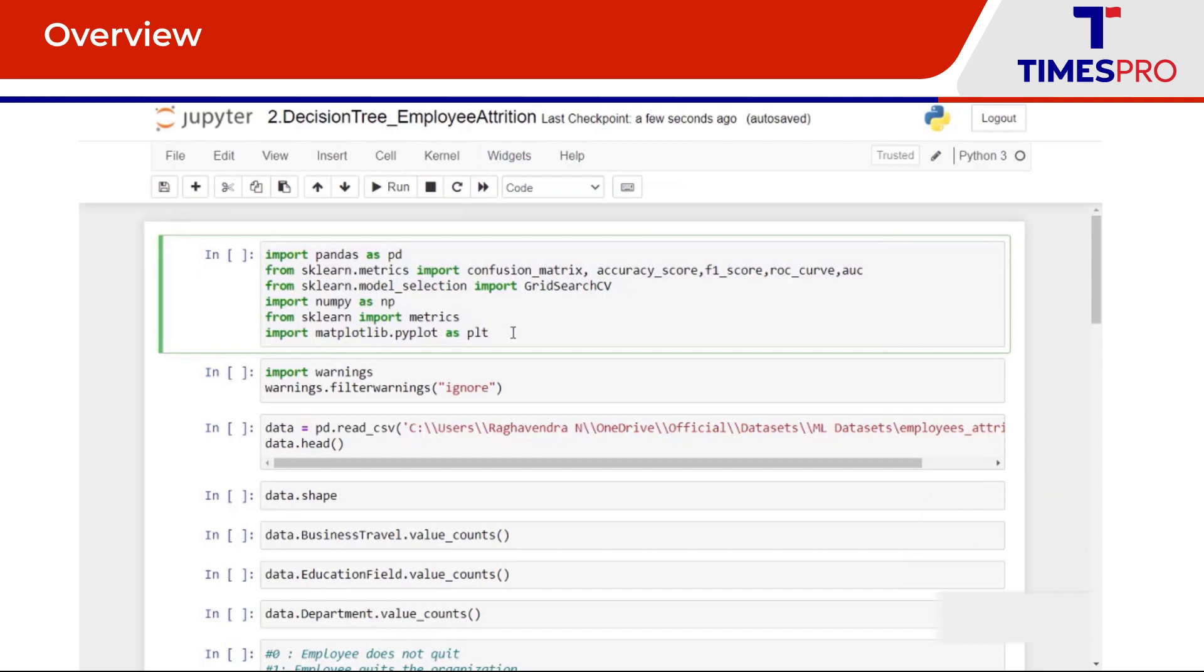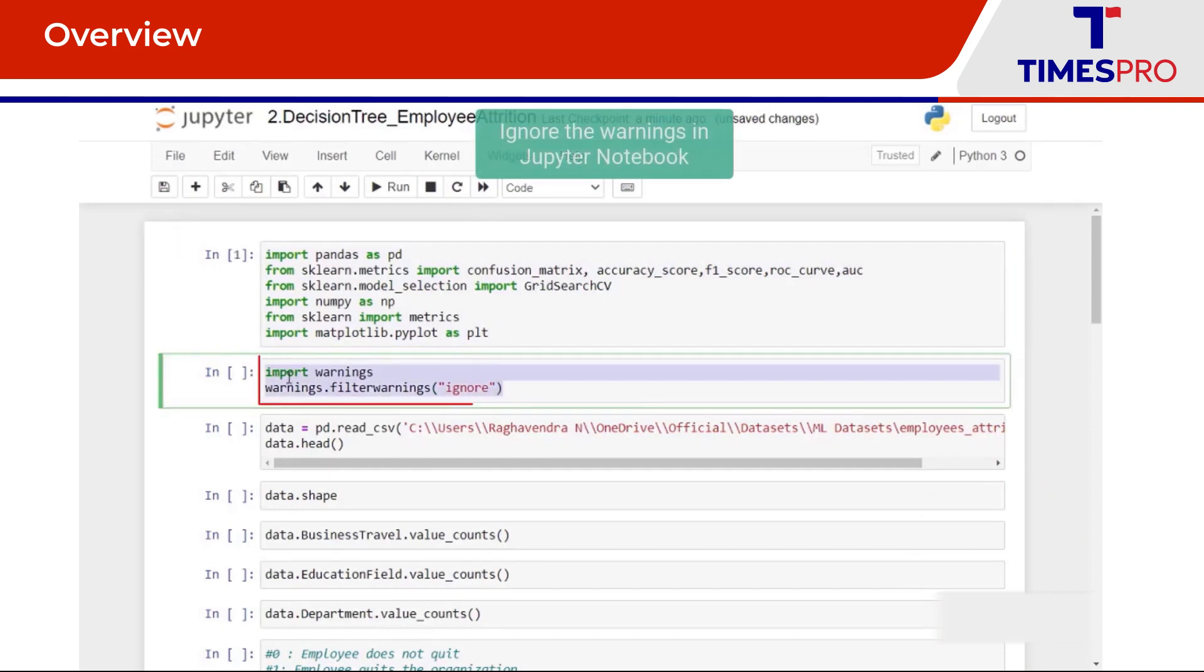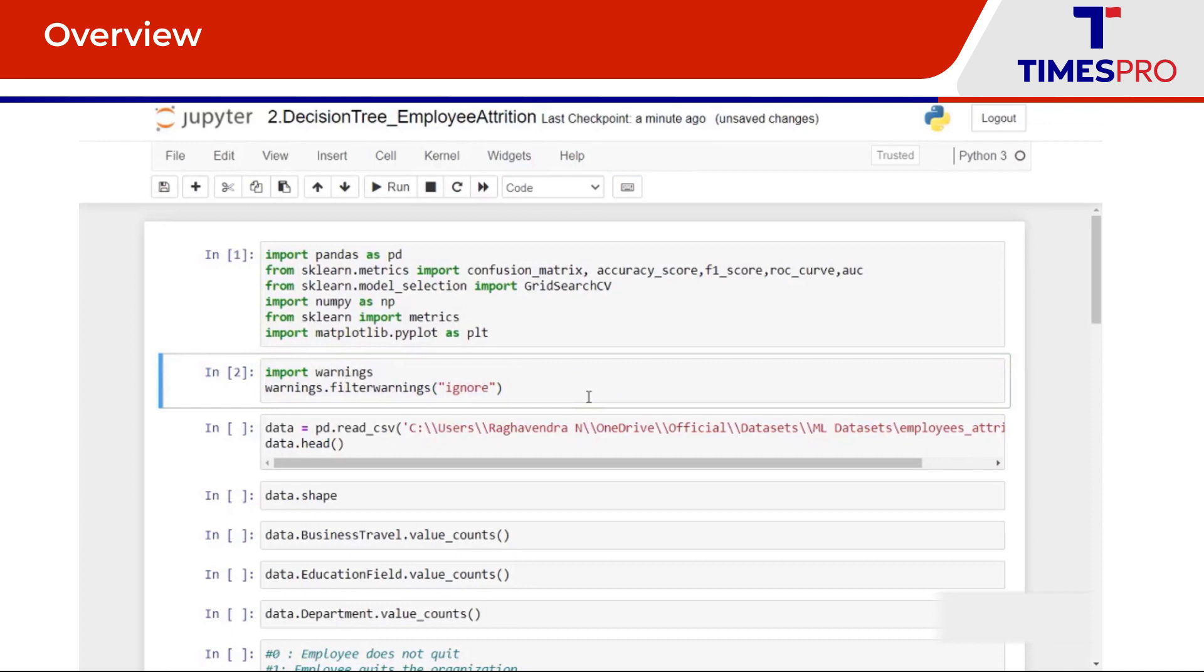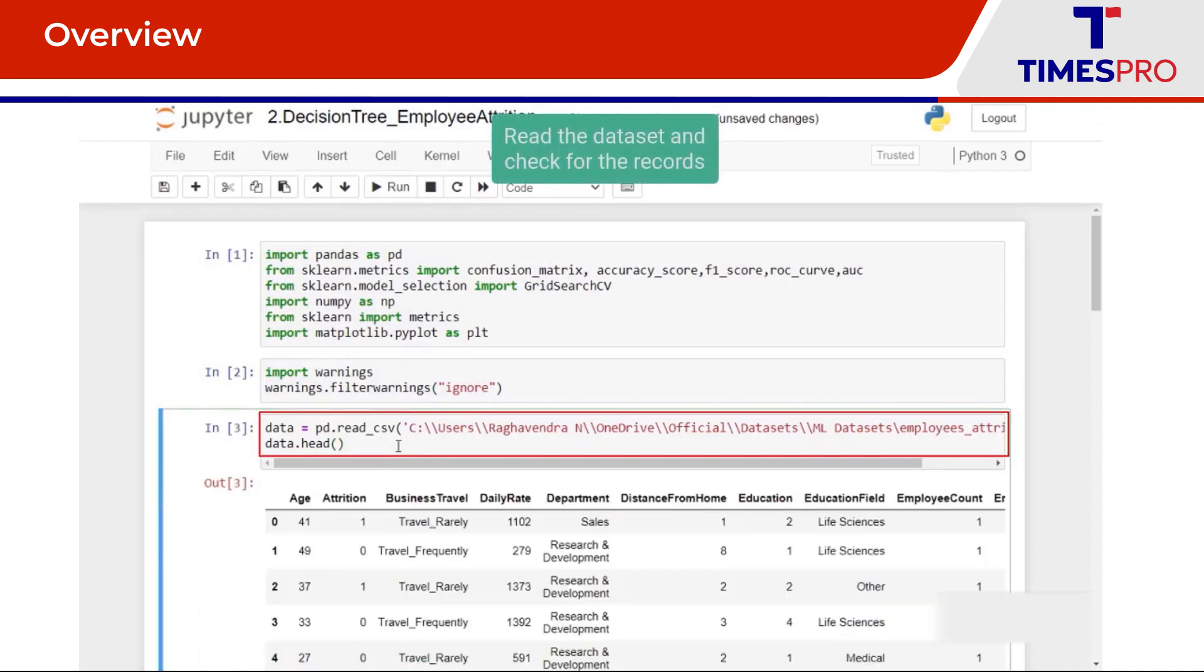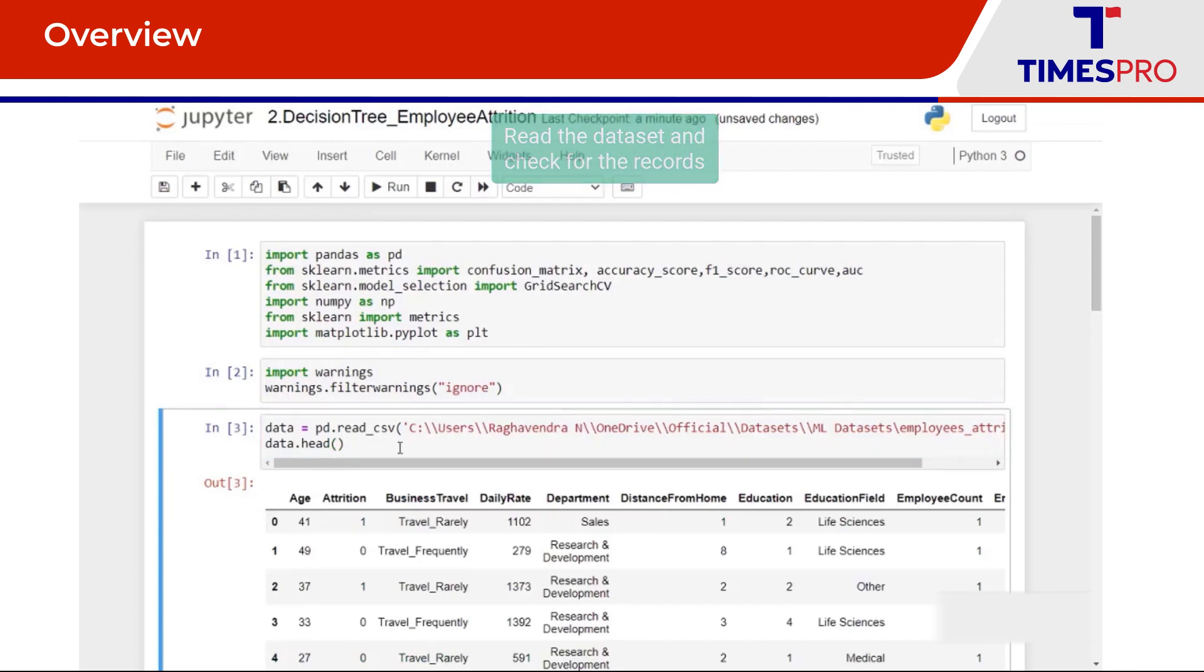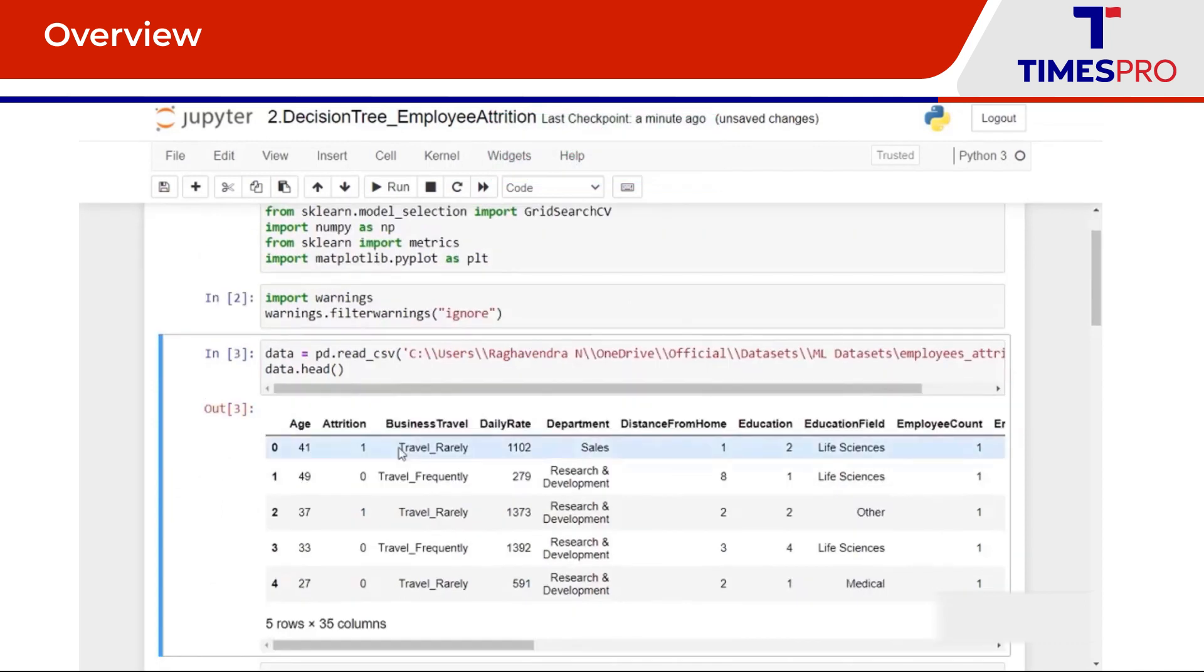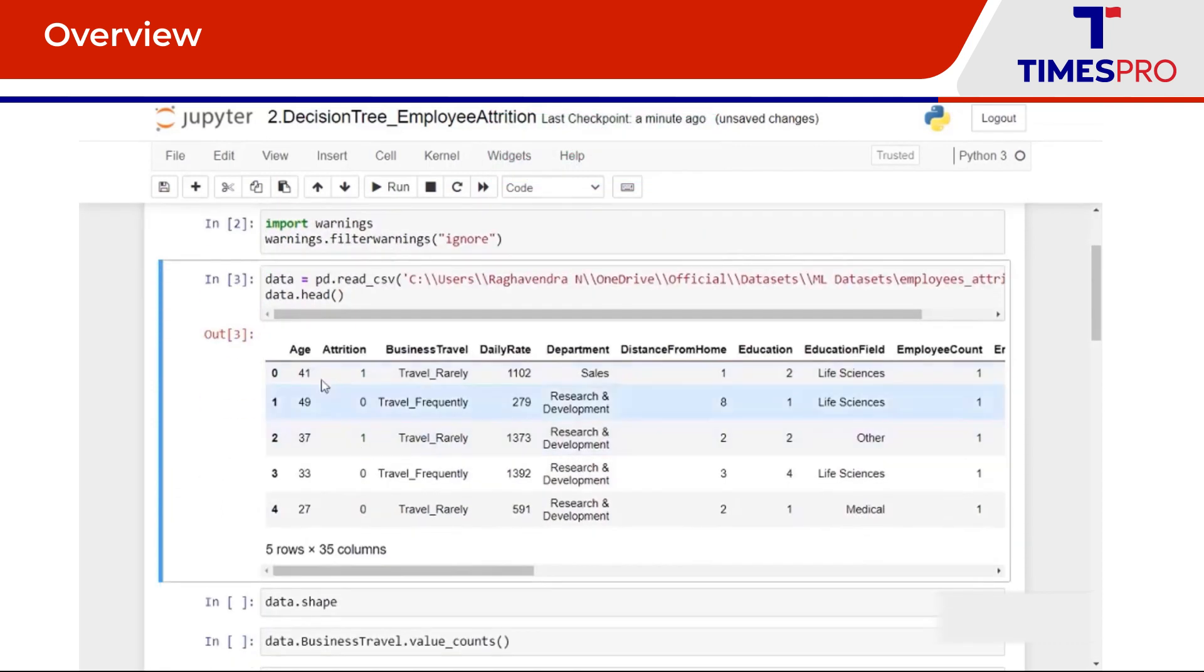Next, this is the code to ignore any warnings. This is an optional step. Then we go ahead to read the dataset and take a look at the top few records from the dataset.